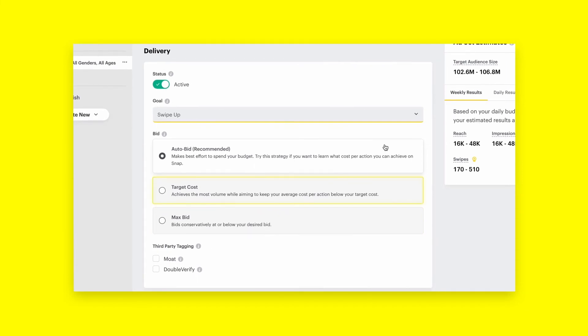Target Cost tells Snapchat to make our best effort to keep your average CPA at or below the amount set by the ad set end date. Keep in mind, target cost is not available for higher funnel optimization goals and is only available when the ad set is optimized for swipes, app installs, long-form video views, shares, pixel events, and story opens.